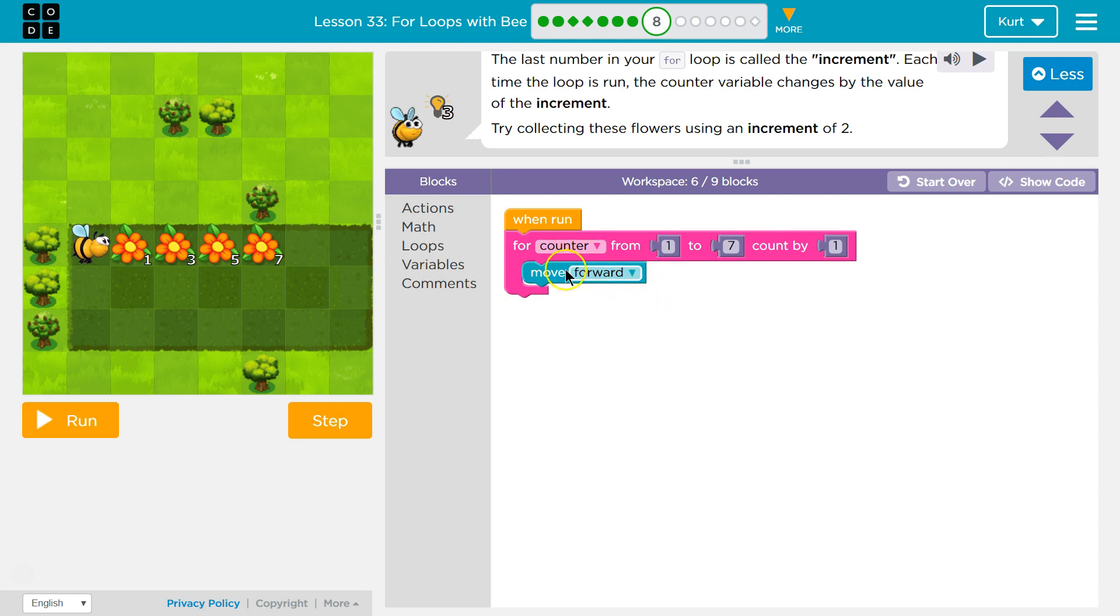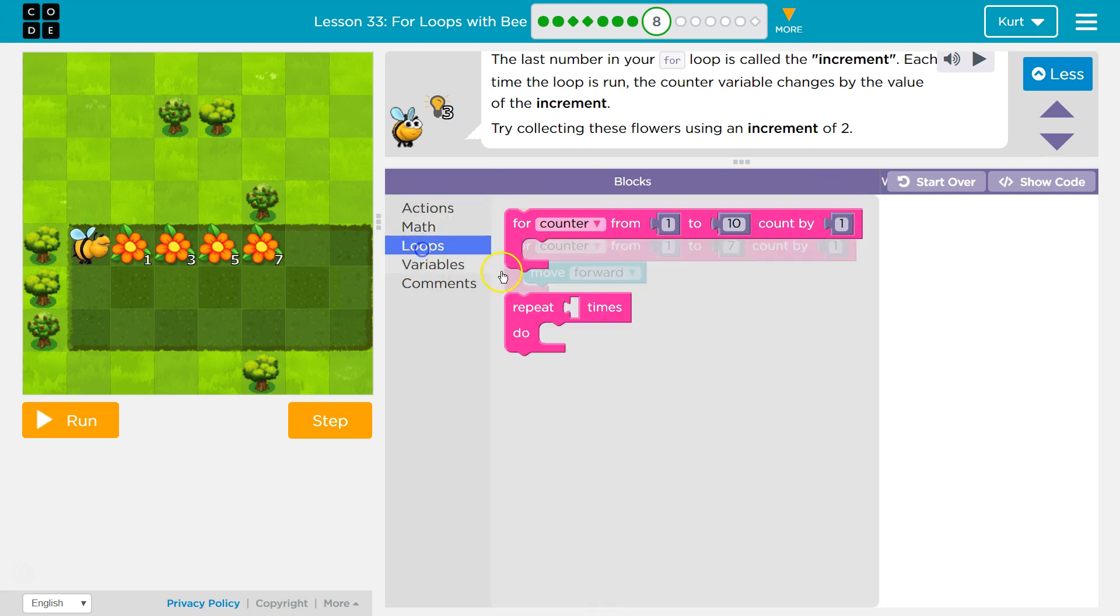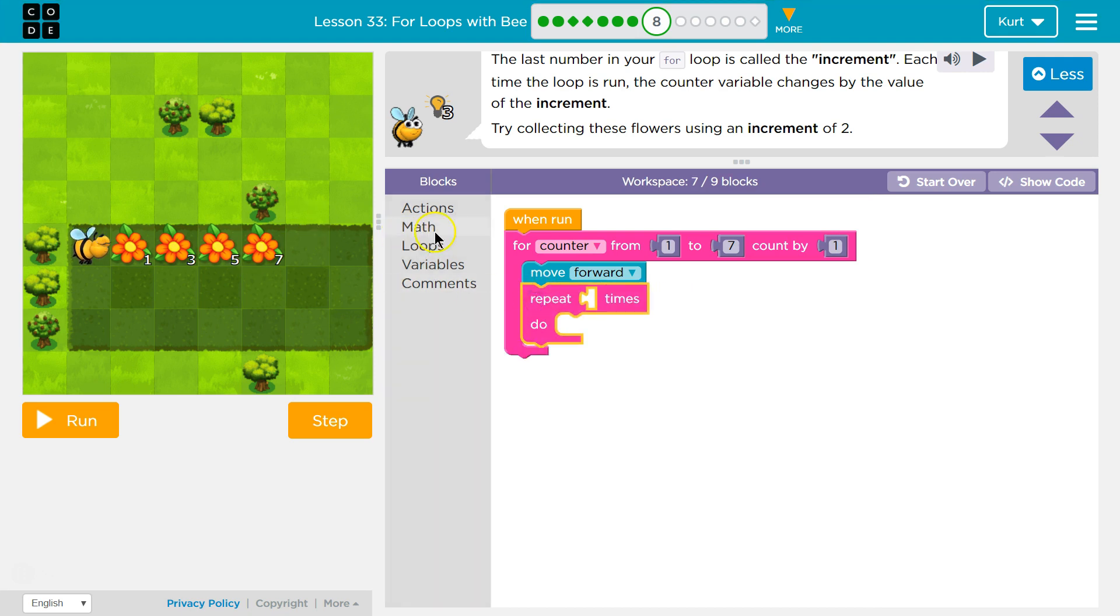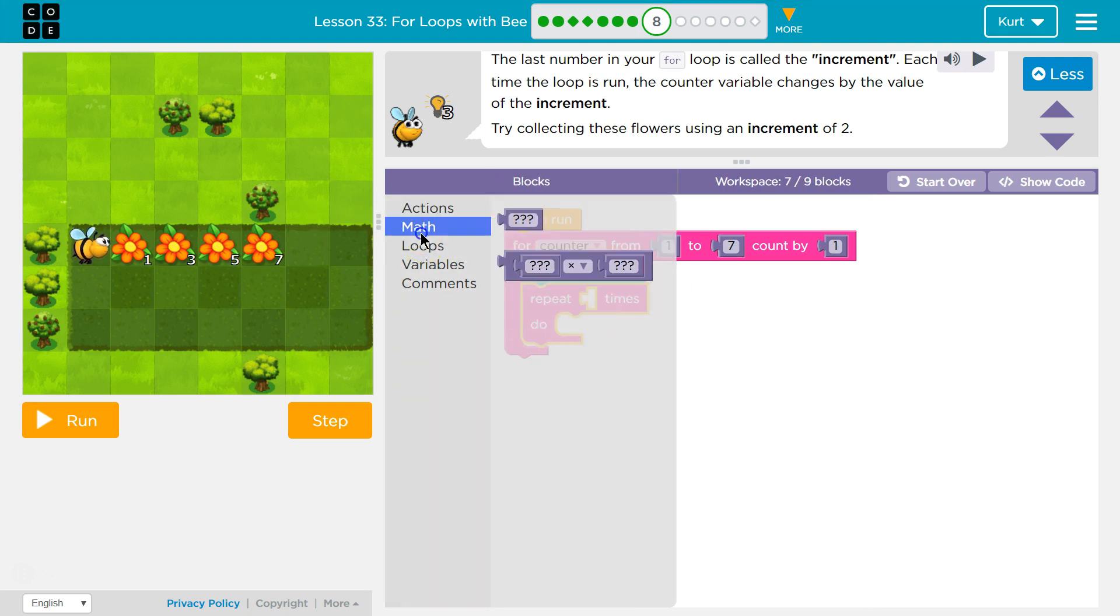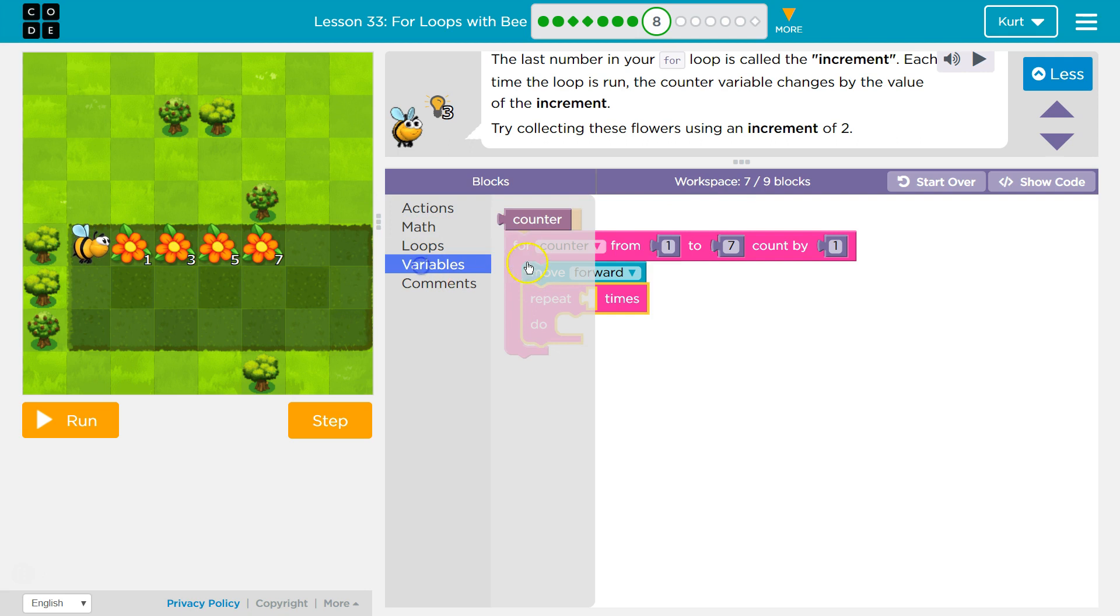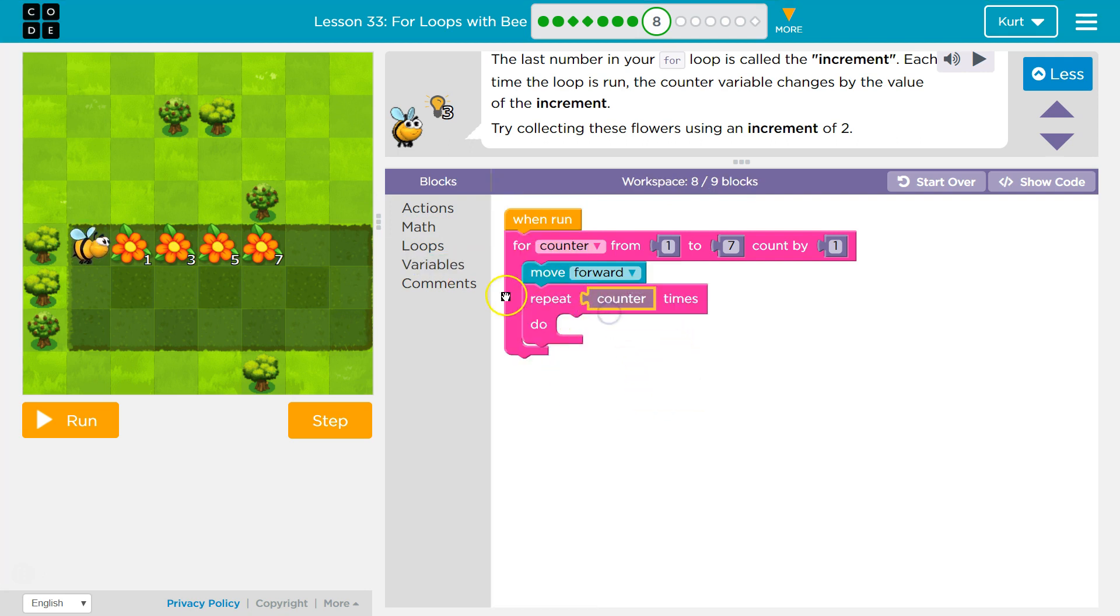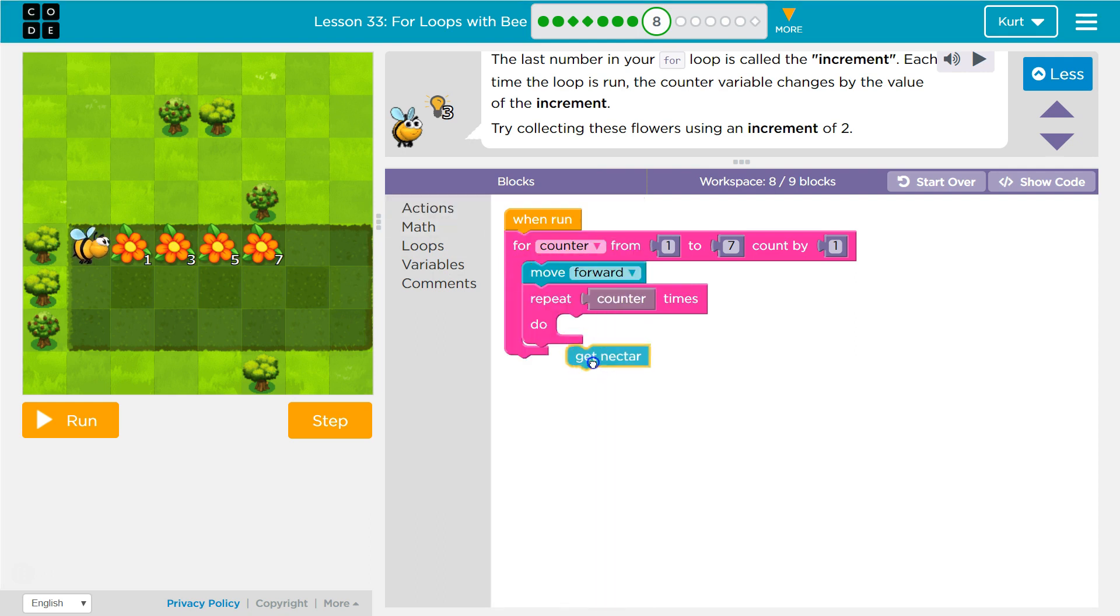And what do we want to do? Well, we want to move forward. And then, like we have been doing, let's loop. We want to use counter to pick up the nectar. So let's use variable counter. Okay. Repeat counter times do. And what do we want to do? Get nectar.